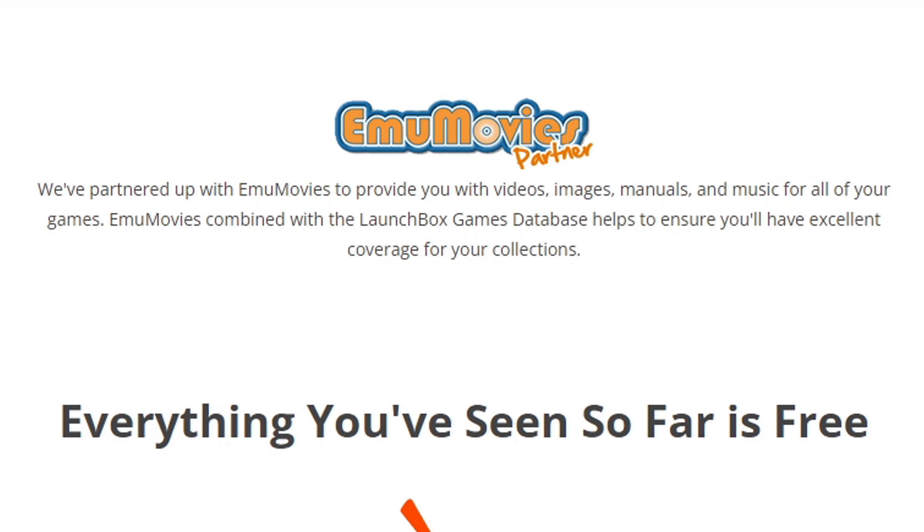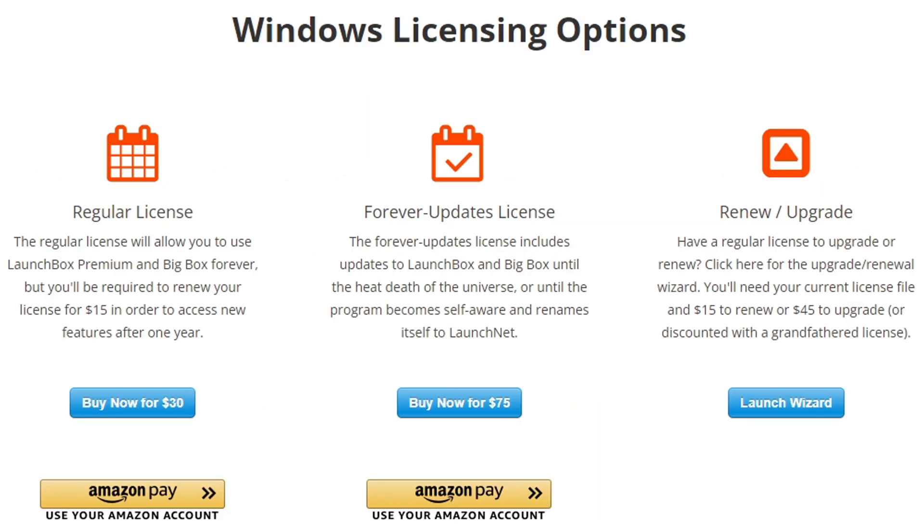But there are also paid versions of LaunchBox as well. It's $30 for a regular license that will allow you to use LaunchBox Premium and Big Box forever, but you will be required to renew your license every year for $15. Or you can pay $75 and get a forever updates license that will never expire. But this tutorial is for those of you just beginning with LaunchBox and want to take advantage of the free features.